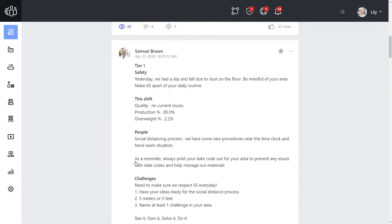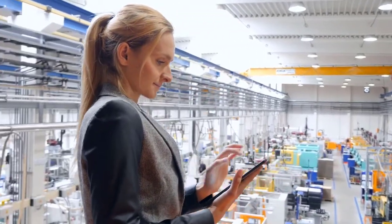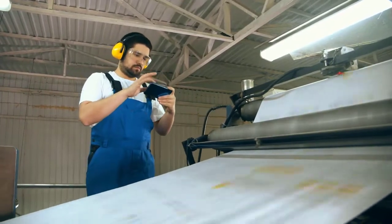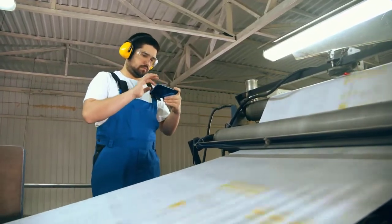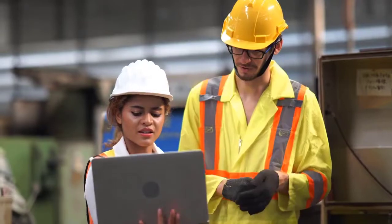By fostering communication on the plant floor, workers naturally reveal productivity insights that would otherwise go unnoticed and take time to surface.